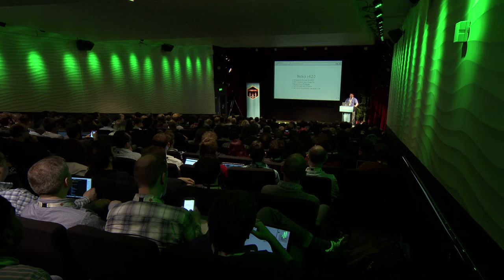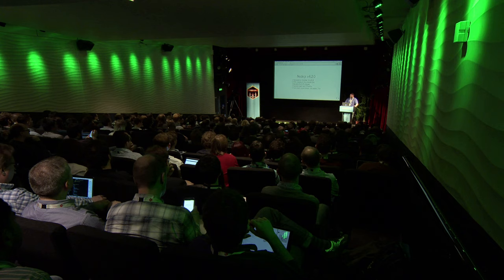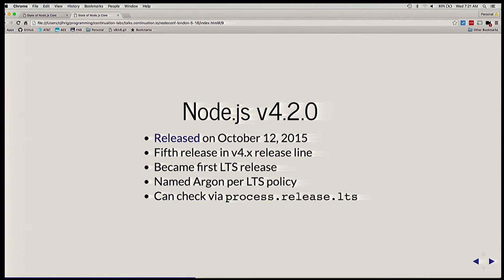So the first LTS release was V4.2.0 — or the 'stoner edition.' That went into LTS on October 12th, 2015. It was the fifth release out of the V4 line and became the first LTS release. Per the LTS policy, these releases get names from the periodic table, so the first one was given the name Argon. You can differentiate between LTS versus non-LTS by looking at process.release.lts — that will be undefined if it is not an LTS release, or will have the codename such as Argon if it is.